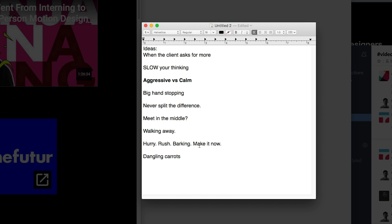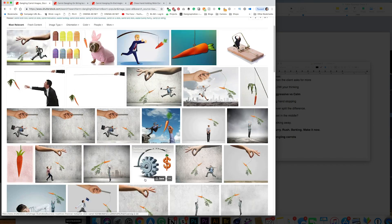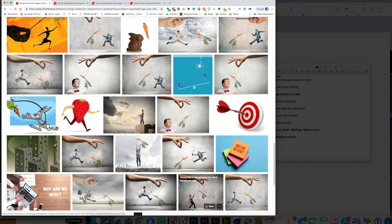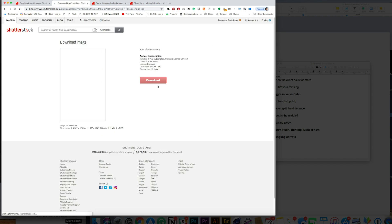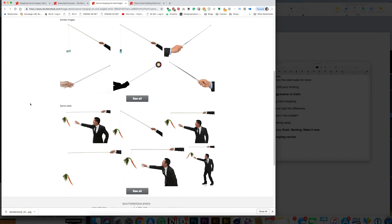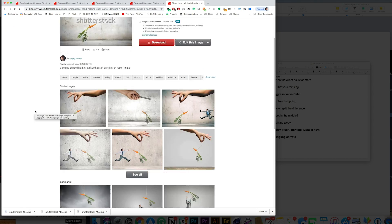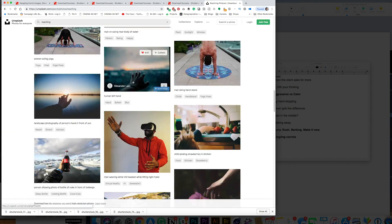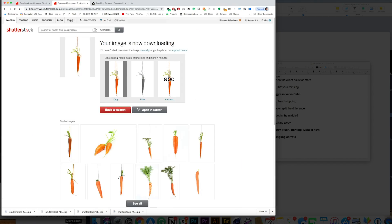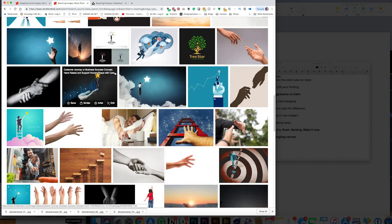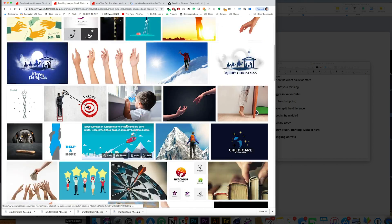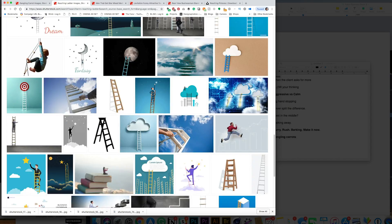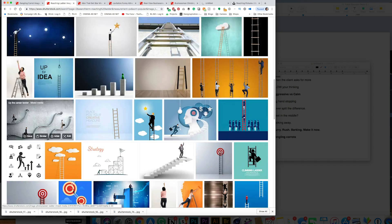After the video I kind of highlighted the notes that I thought were the most interesting and then I started doing an image search. The thing that stuck out the most for me was the idea that clients sometimes will dangle a carrot in front of you and your goal is not to fall for that. They'll tell you, oh there's going to be more work.